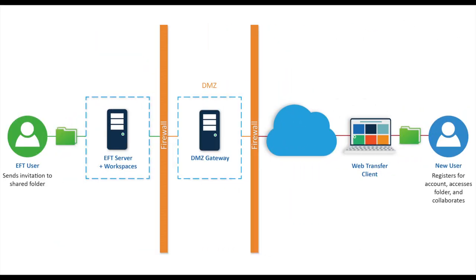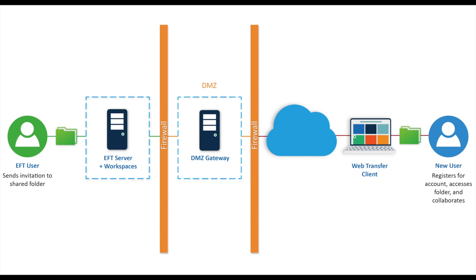WorkSpaces allows EFT users to easily share the contents of folders with others both within and outside of the organization in a secure managed environment, all without the need for admin involvement. While WorkSpaces is designed to free up IT resources by directly enabling user-to-user sharing and collaboration, the feature is fully configurable at the administrator level and adheres to the same high standards in security, scalability, reliability, and performance customers have come to expect from EFT server.